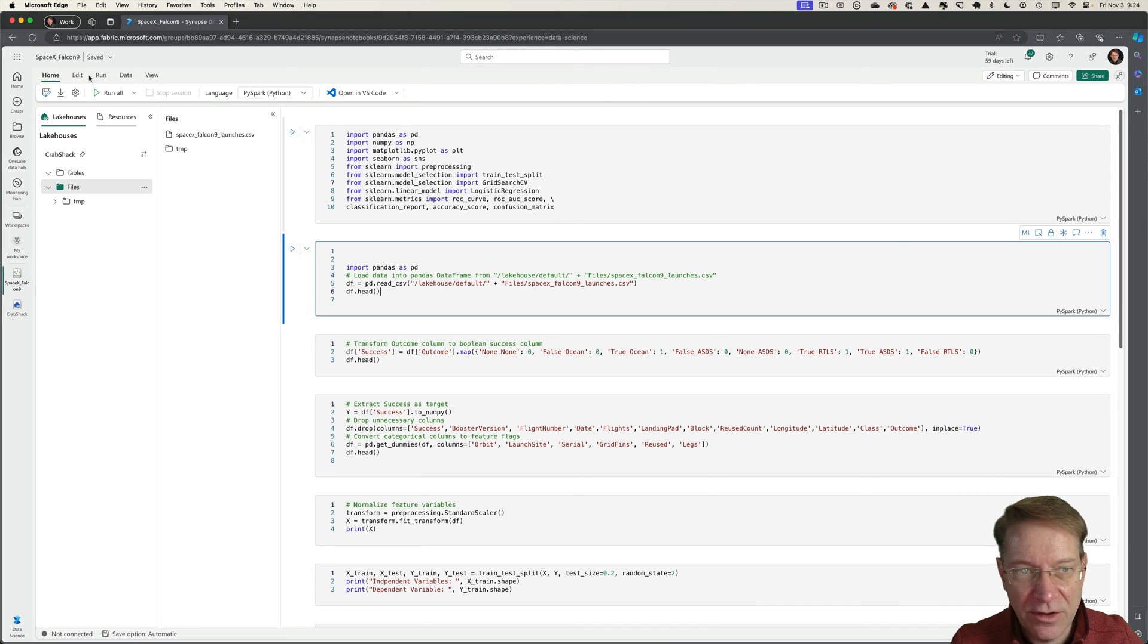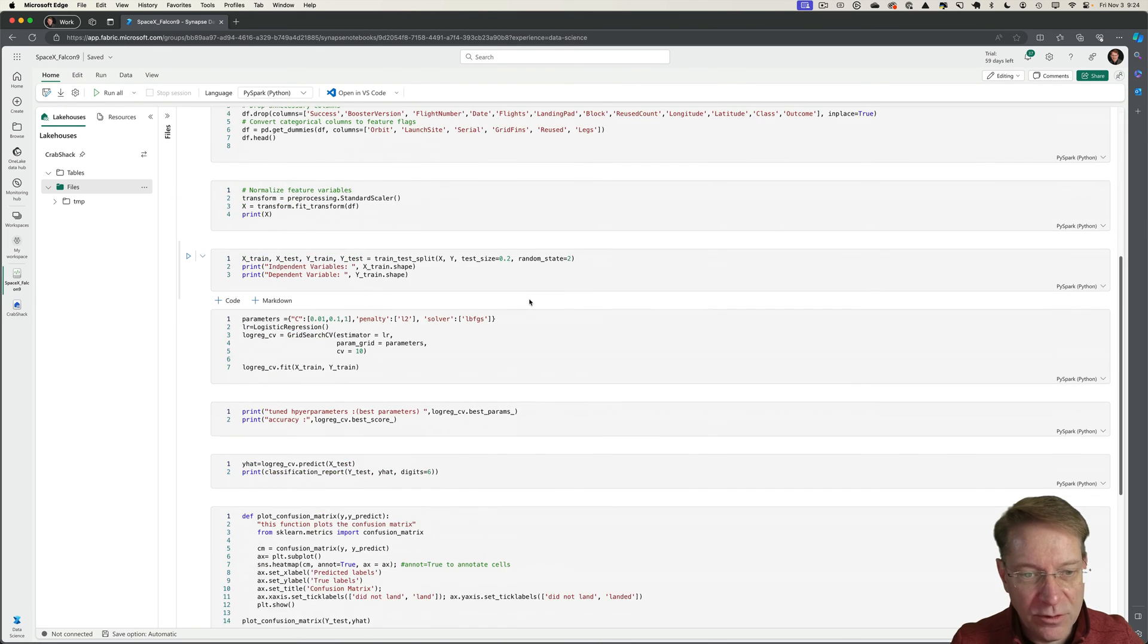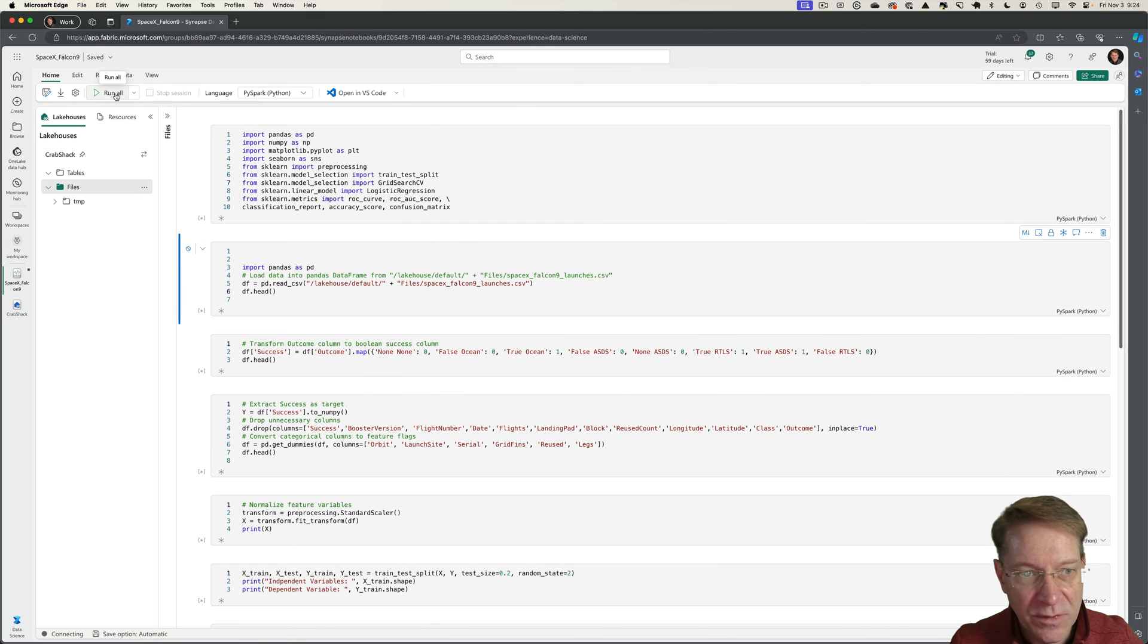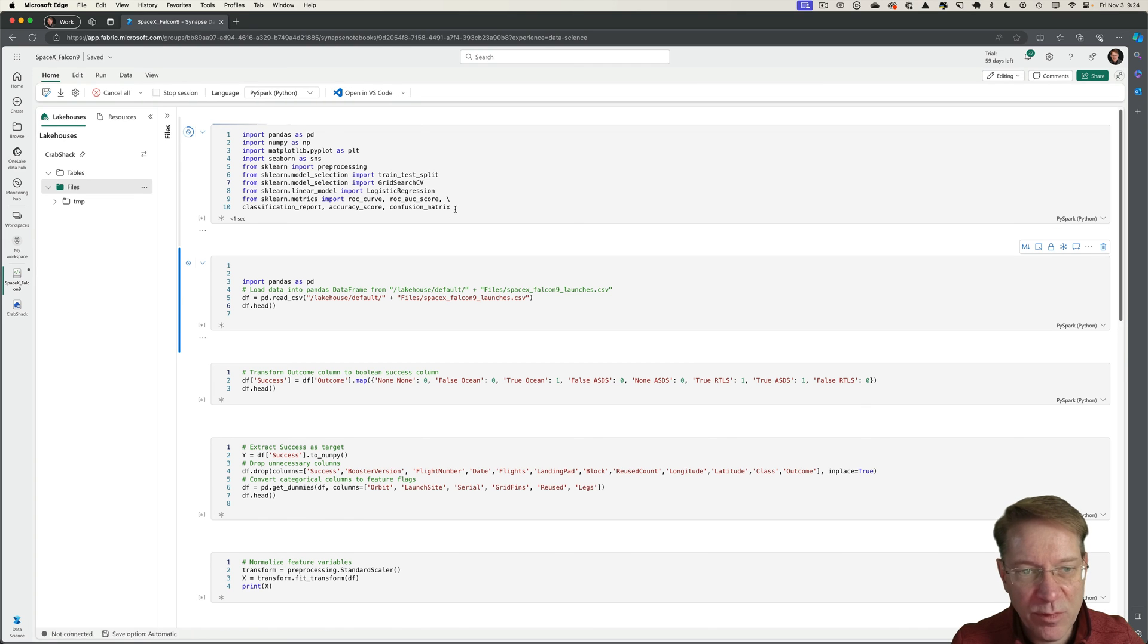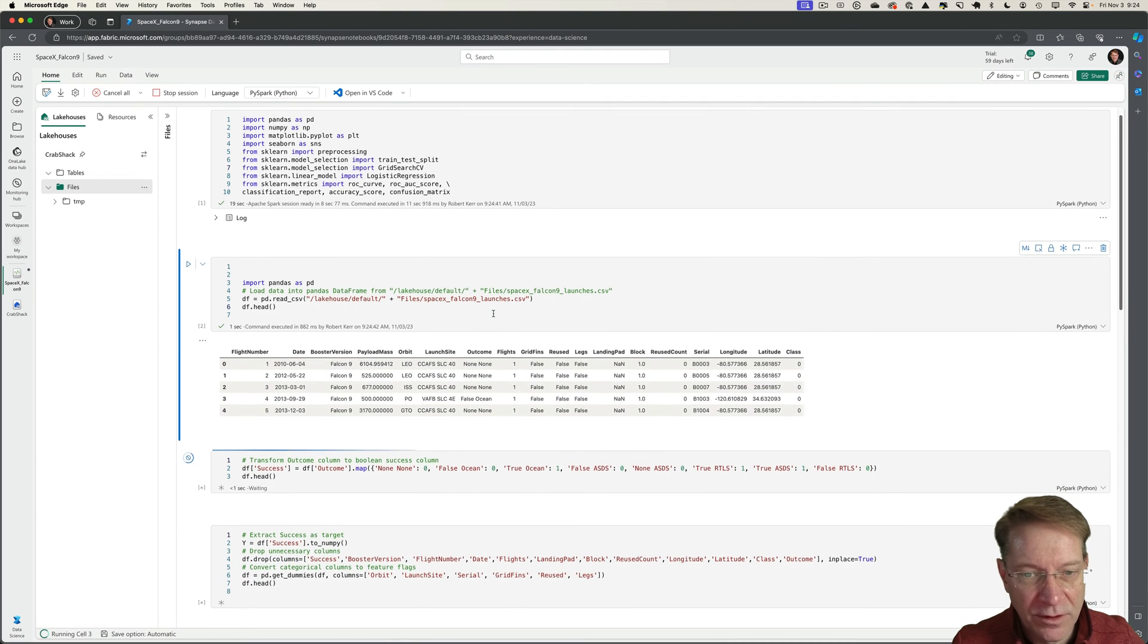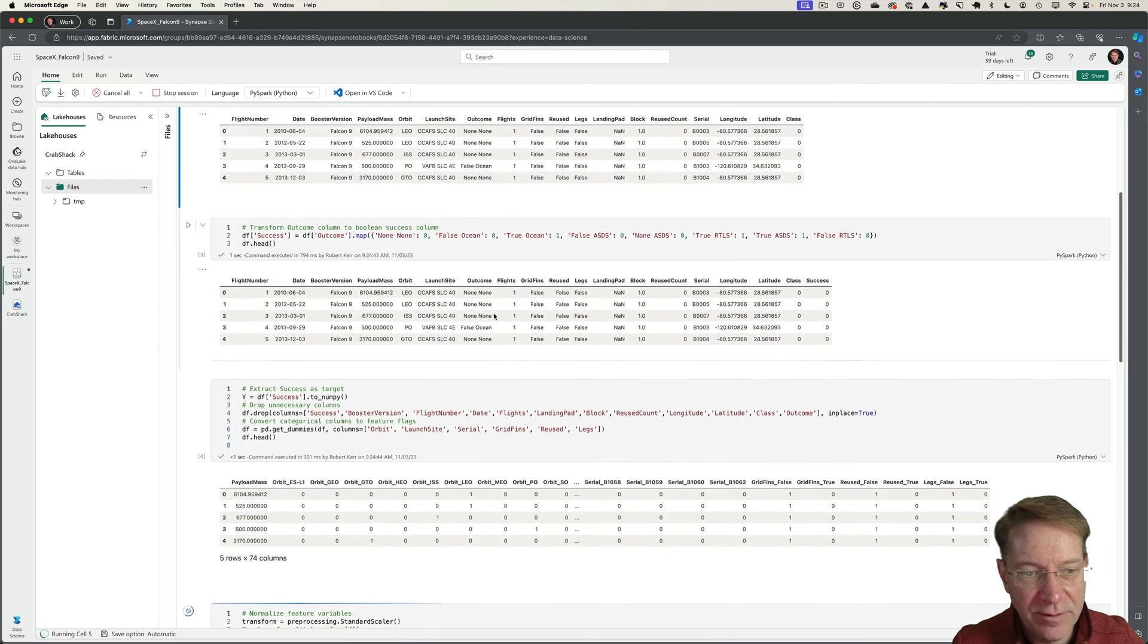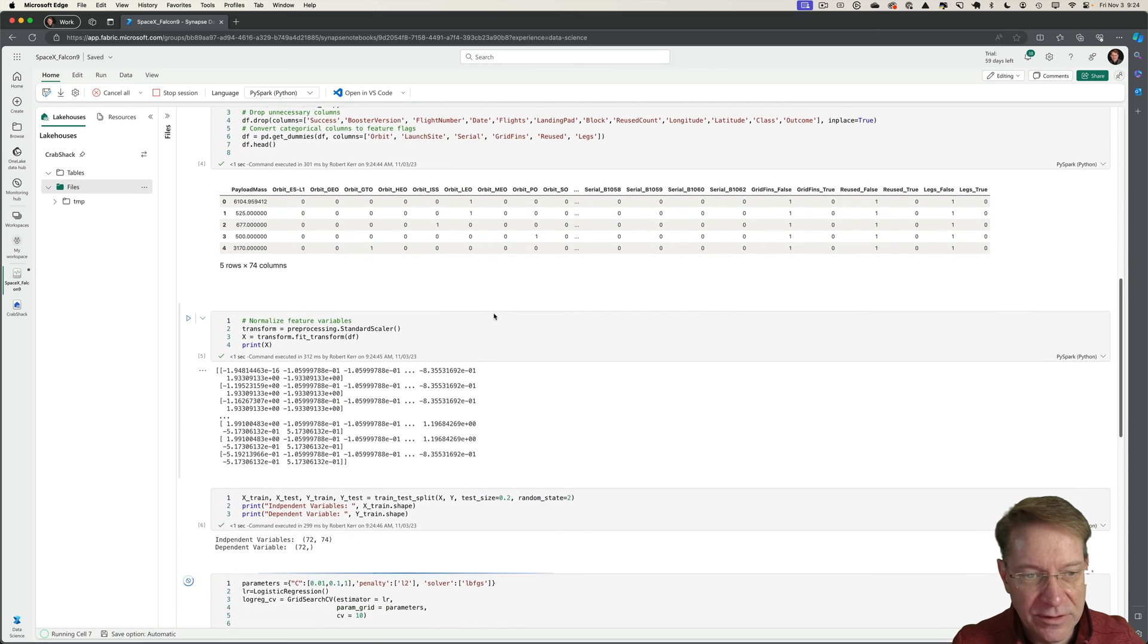Let's go ahead and collapse that. I will just do the same things before. I'll run all the cells. This will take just a few seconds to spin up because it has to get a Spark cluster running and submit this job to it. Here I can see it's printing out my data frames.